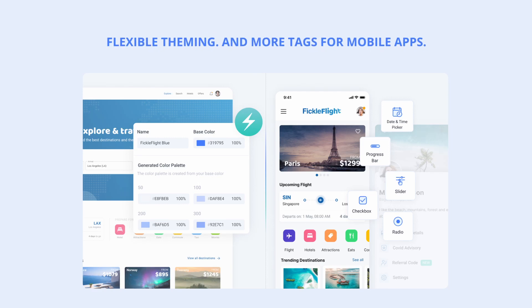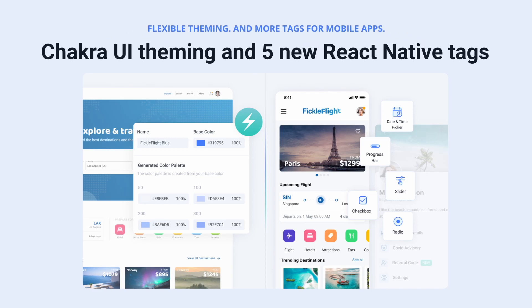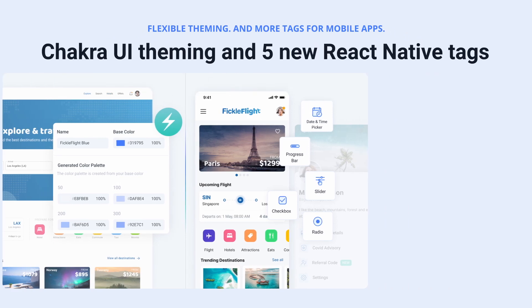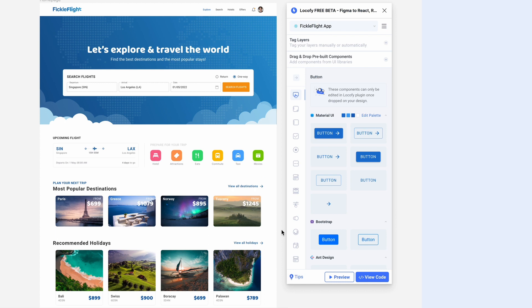Hey everyone, in this latest Locify update, we're bringing you five new React Native tags and Chakra UI theming.